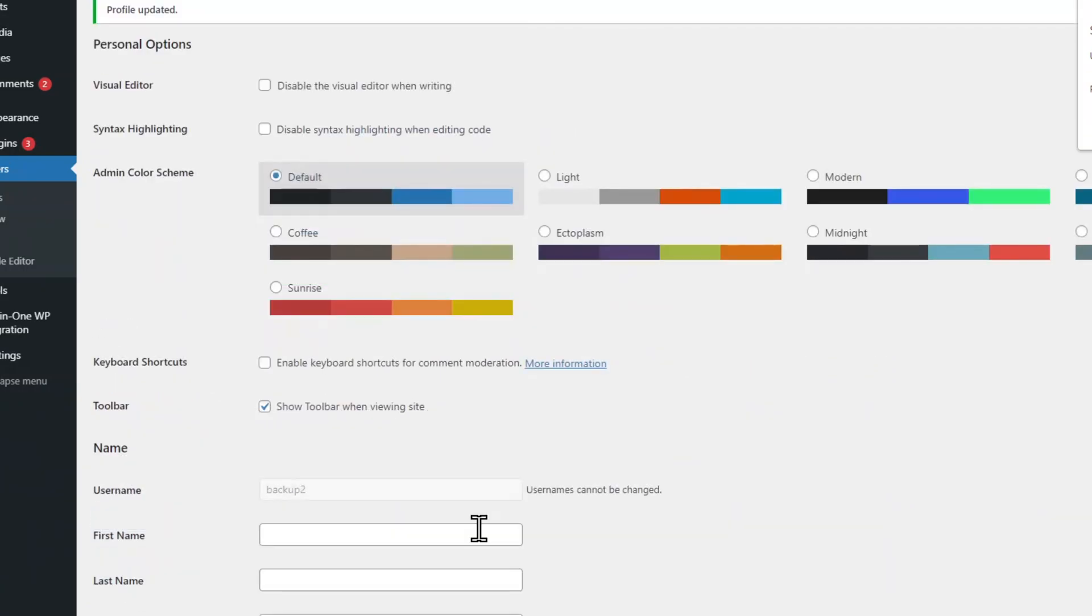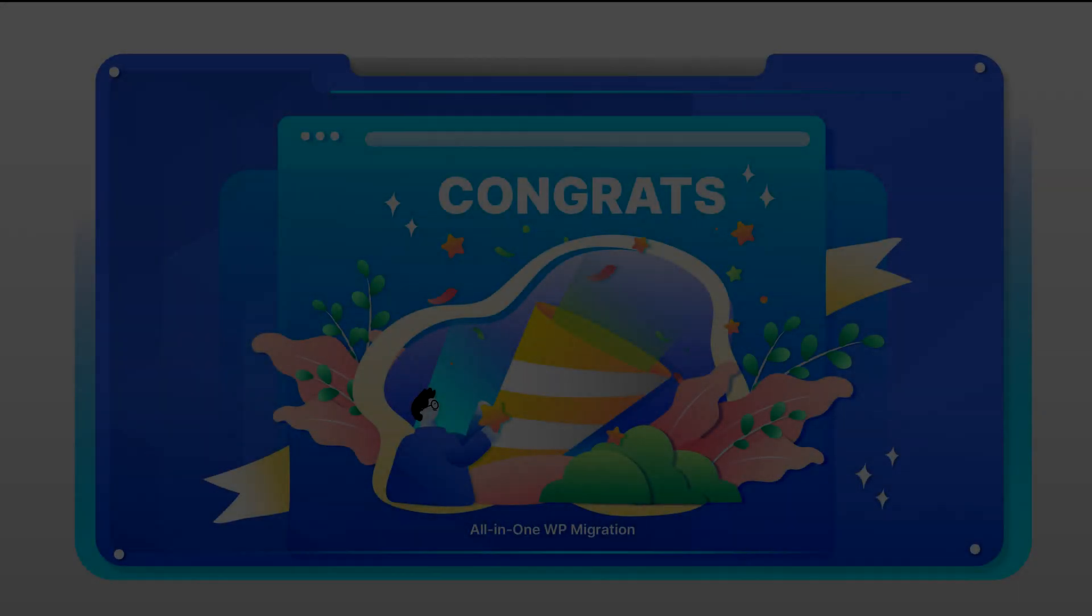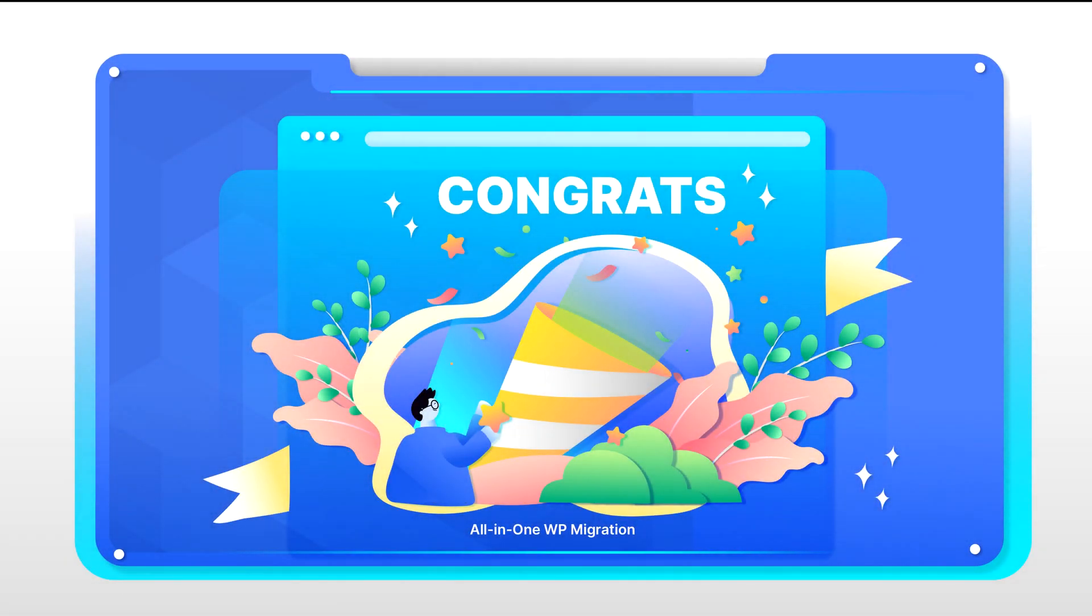Update your profile. Congratulations! You have now successfully changed your password.